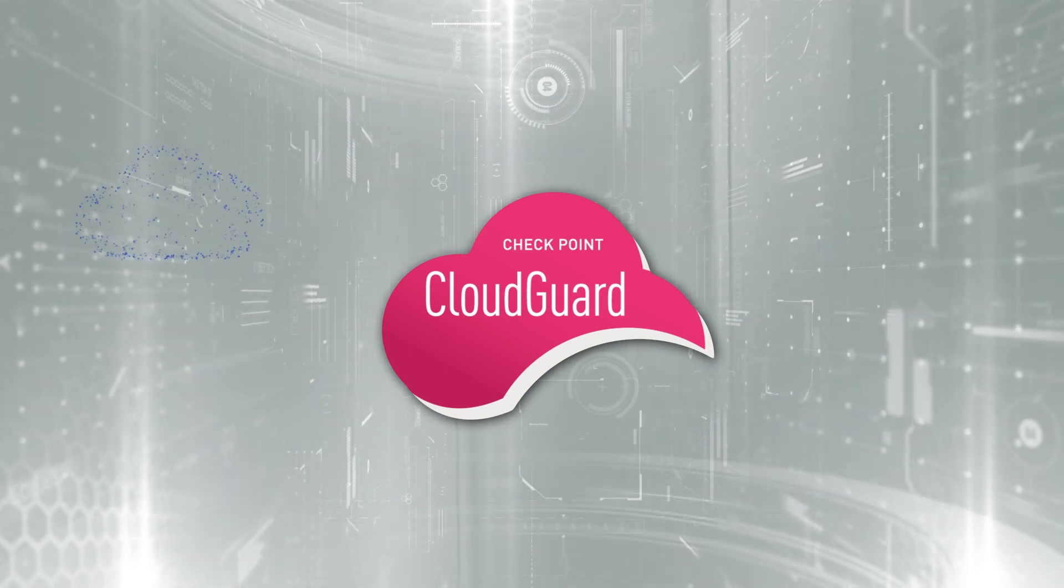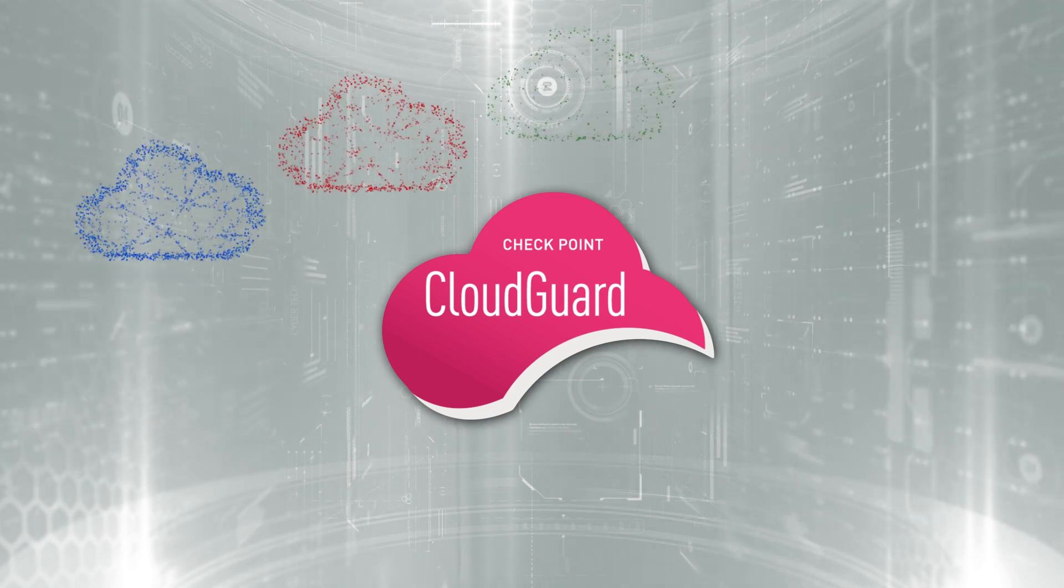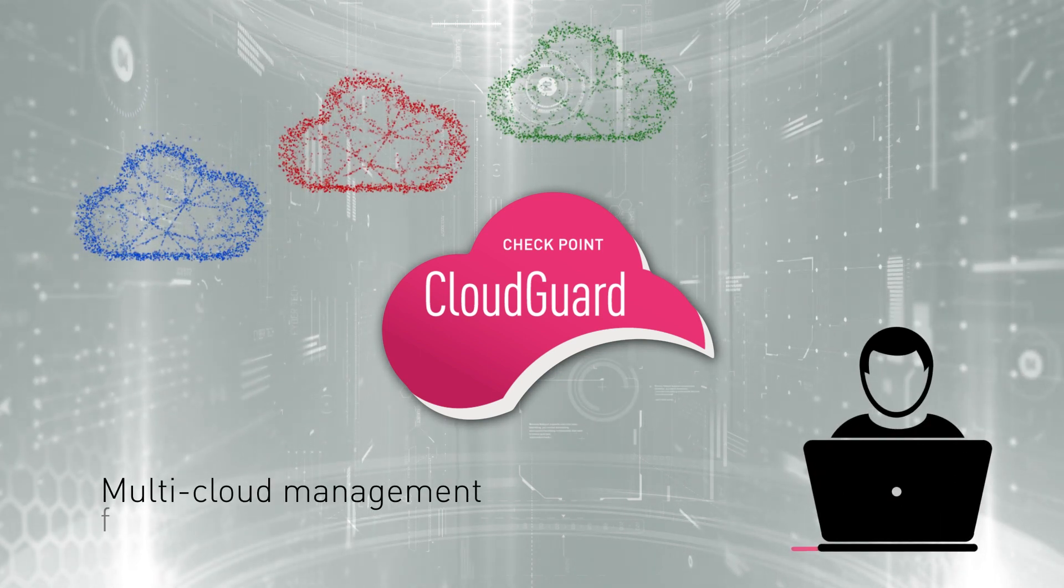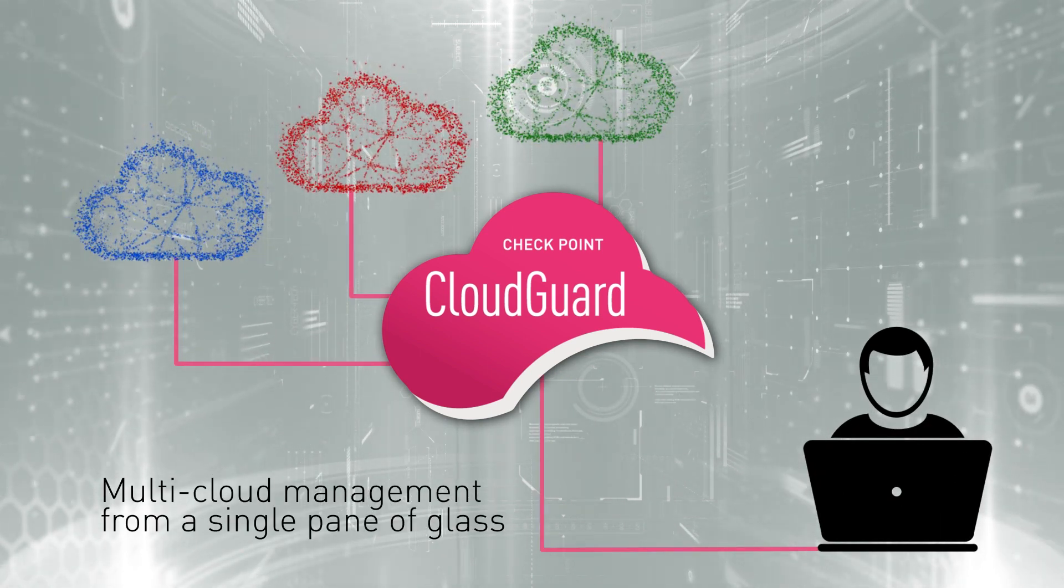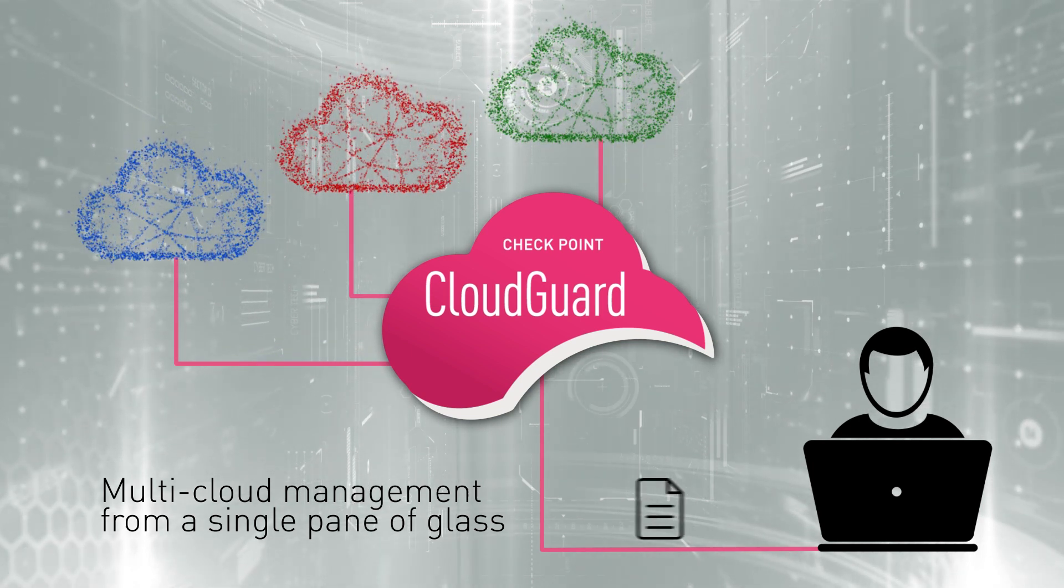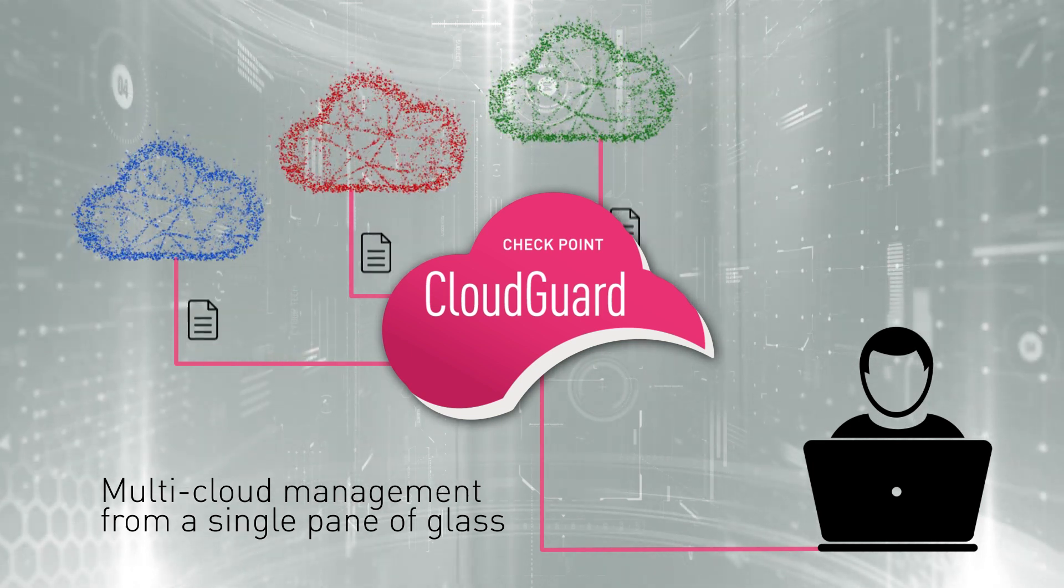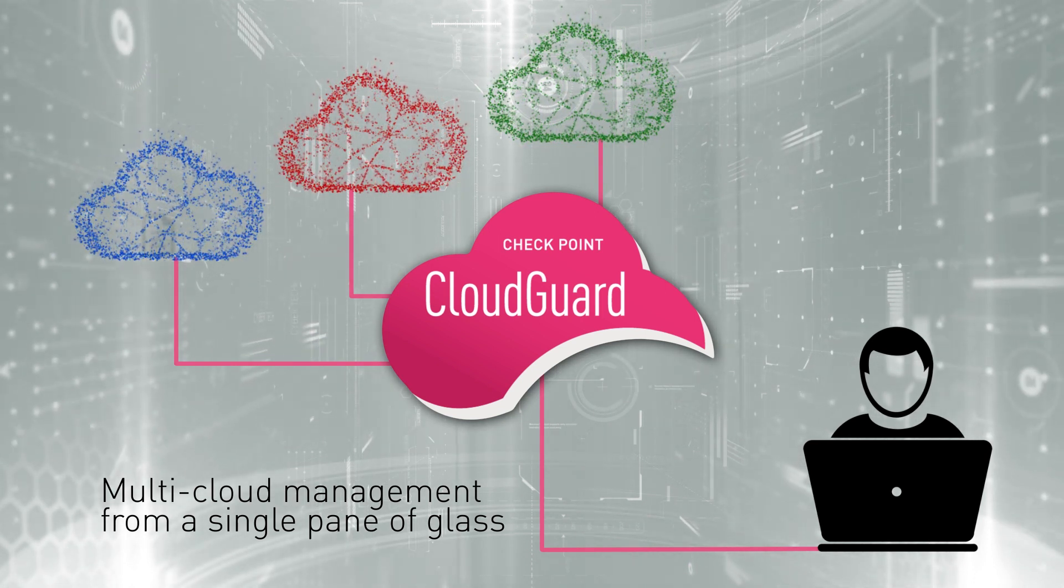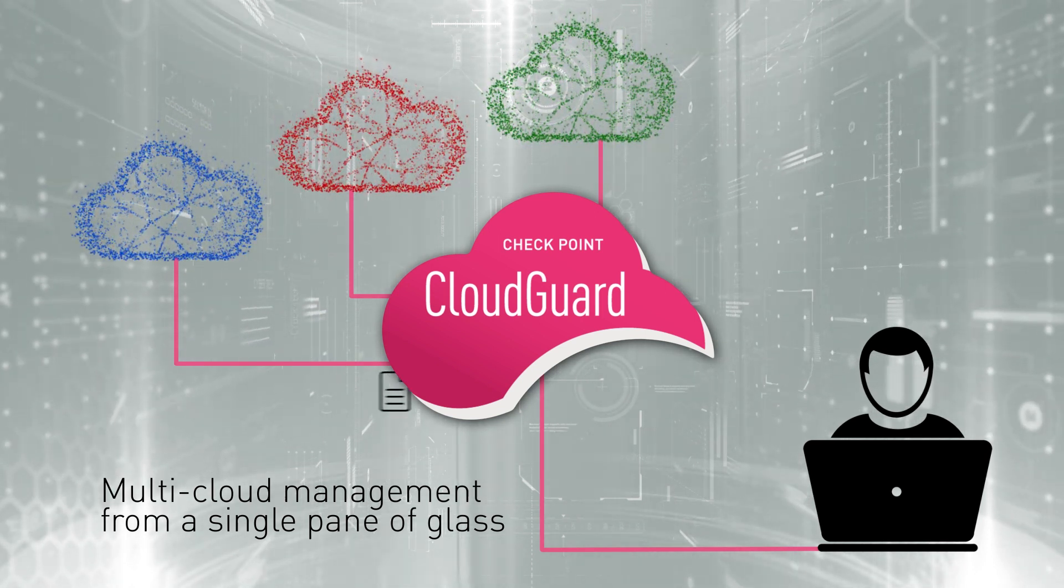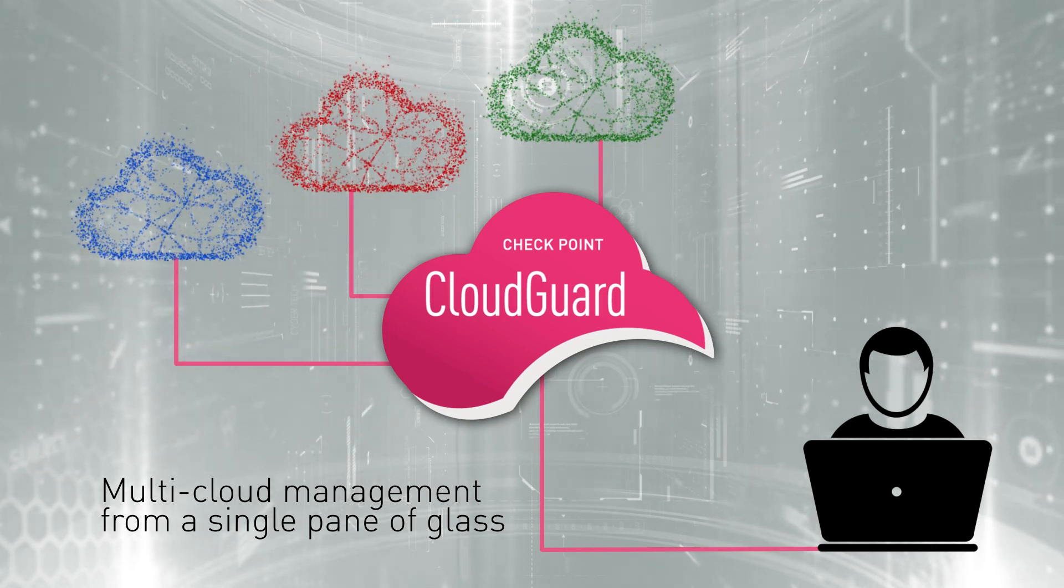Regardless of your cloud of choice, with CloudGuard, your cloud security will be managed from a single pane of glass. From one console, you can share policies and rules between different cloud suppliers and gain visibility to your cloud security posture across different platforms.